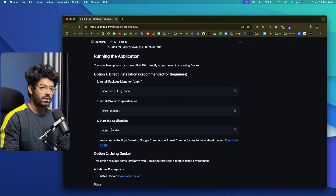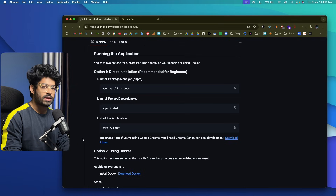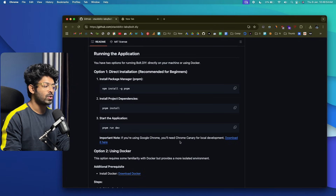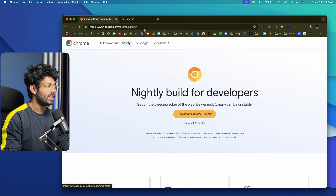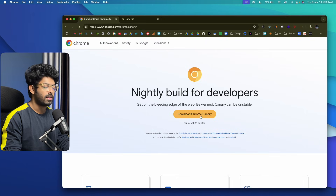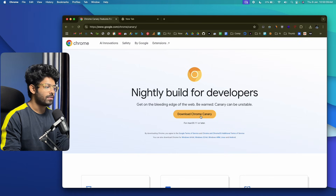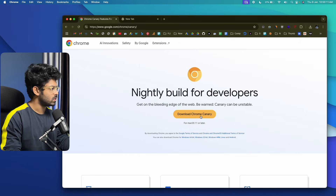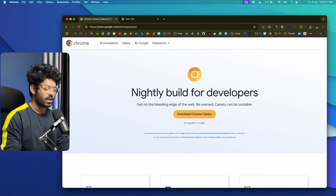One important thing before starting the application: you'll need to download and use Chrome Canary for local development — it reportedly won't work in regular Google Chrome. Click the download link on the GitHub page, which takes you to the Chrome Canary page. Download the installer and install it. Chrome Canary is available for both Windows and macOS. I've already downloaded and installed it on my machine.